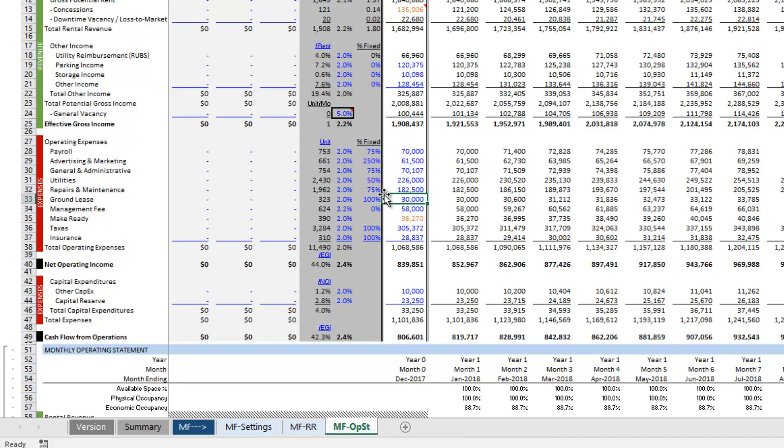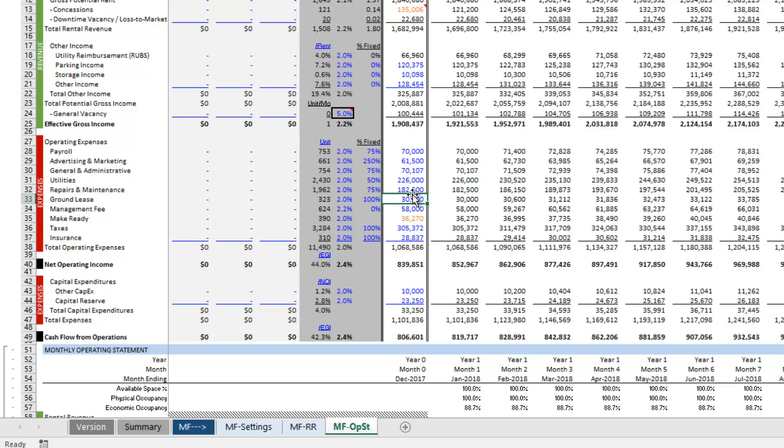We'll include service contracts under R&M and we're just going to call this ground lease such that when we move to the operating statement we have the ground lease here. We would drop the ground lease payments, any increase on a percentage per year basis, and set the fix to 100%. And now the NOI will be reduced equal to the amount of the ground lease.